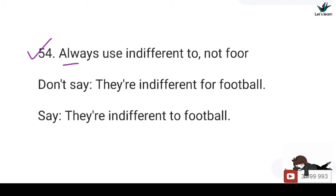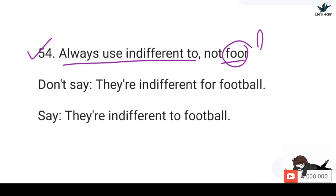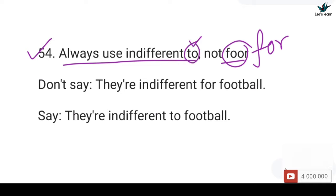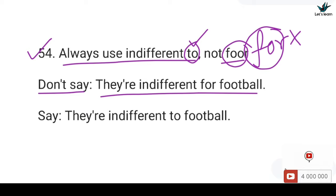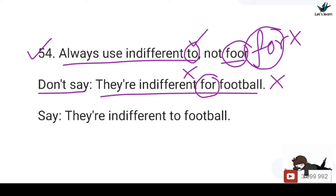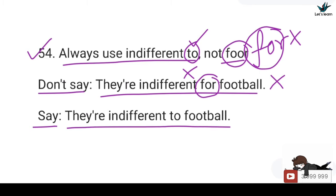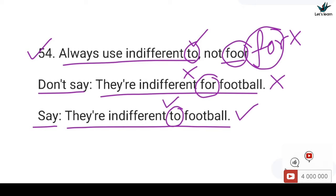54. Always use 'indifferent to', not 'for'. You should not say: They are indifferent for football — 'for' after 'indifferent' is incorrect. You should say: They are indifferent to football — 'to' is the correct preposition here.